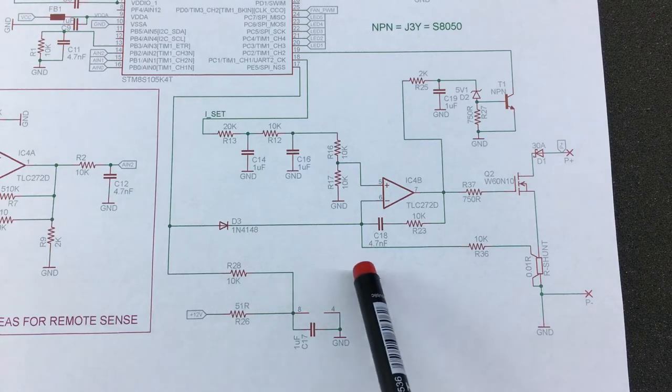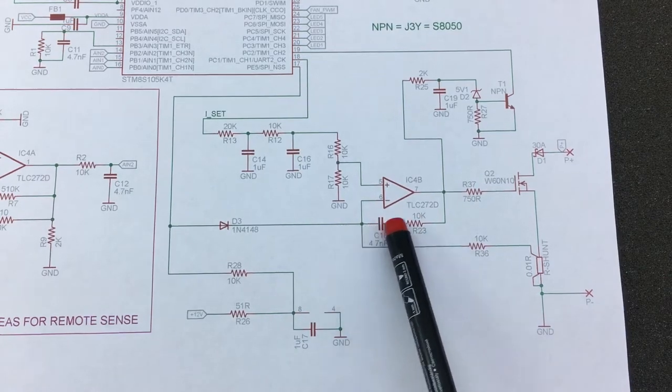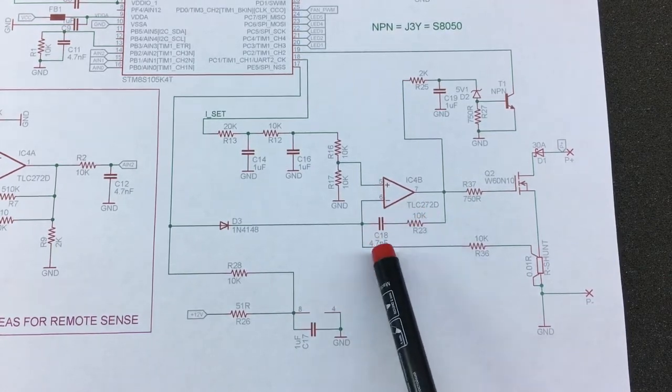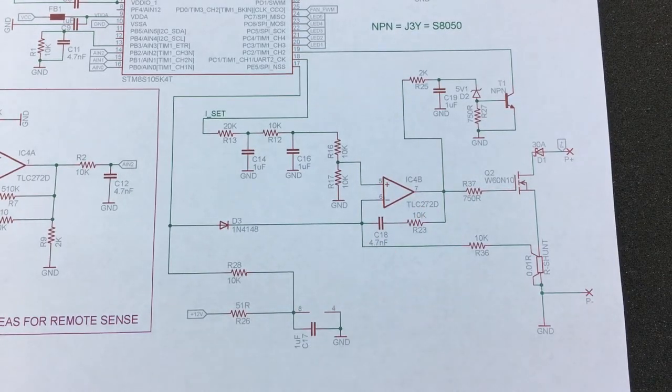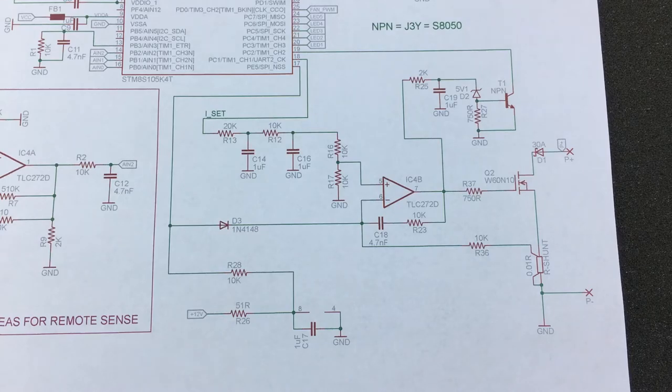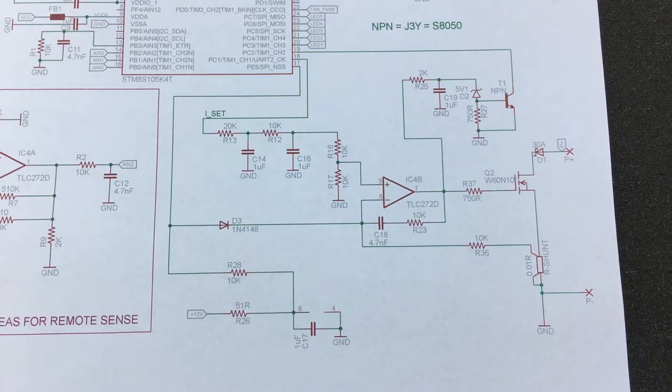So if you have any idea why they're using this type of configuration here, please leave it in the comments section below. I mean it could be filtering but I'm not sure.